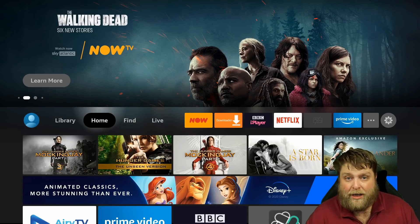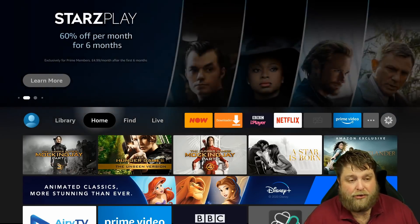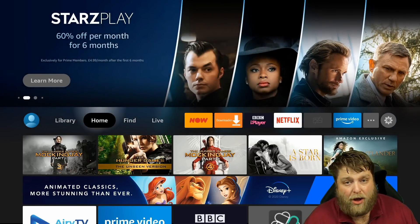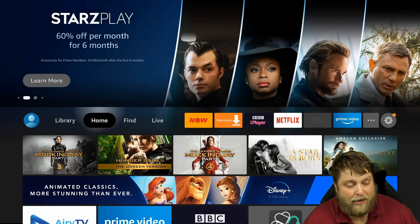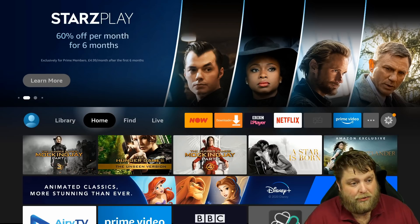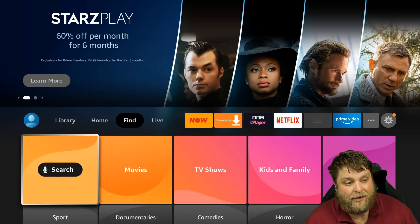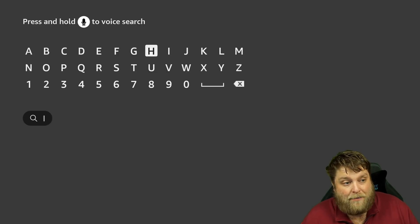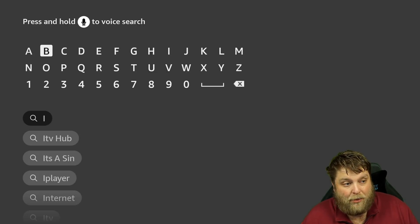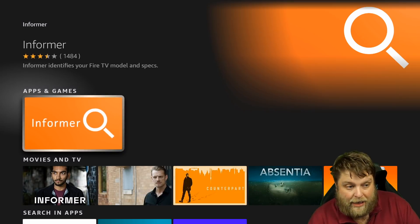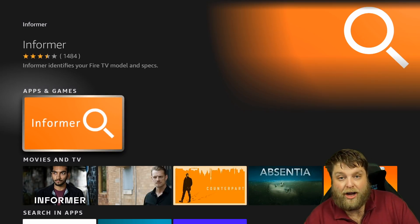I've quickly just launched a Fire Stick Lite to show you, for people on the new interface wanting to use this app. All you've got to do is go to Find, go to Search, and then you're inside the Amazon store. Start typing in Informer once again, click on it underneath, and you're going to download and install it.